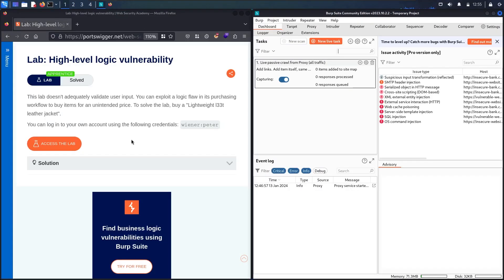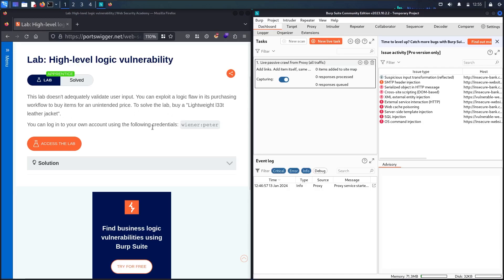Hello Hackers! Welcome to the new video, where we are going to hack the high-level logic vulnerability lab from Web Security Academy, powered by Port Swigger. This lab doesn't validate the user input when you can buy an item for an unintended price. To solve the lab, we have to buy the lightweight L33 leather jacket, and we have the credentials: username 'wiener' and password 'peter'.